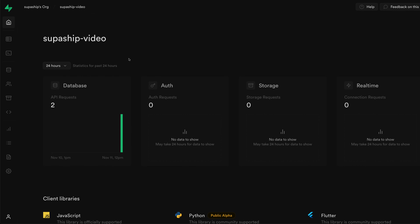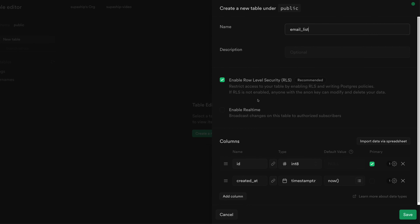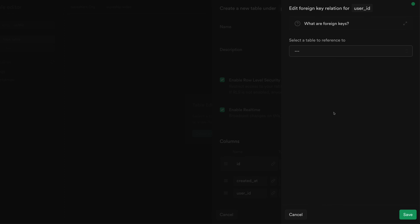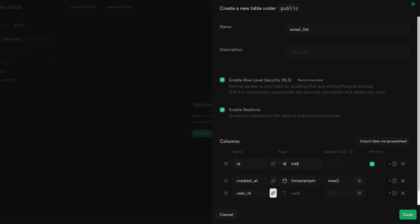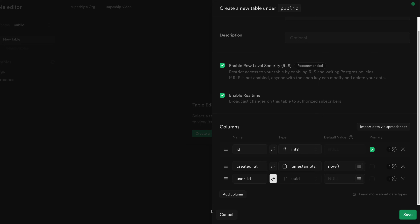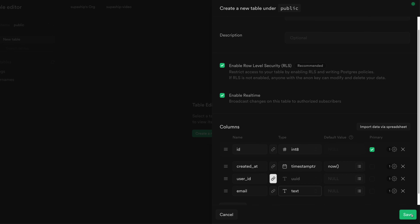So our first step is to create our table. I've already got a Supabase instance set up here that I've used for previous videos, so we'll just use that in this example. I'll go to the table editor and create a new table. We'll call this email_list, we'll enable row level security and real time. Then we're going to add a column here, user_ID. We'll create a foreign key constraint here to the auth users table on the ID field. This will make sure that when we insert into this table, the user ID matches the auth information that's already managed for us by Supabase. Then we'll create an email field here as well - this will just be simple text, where we'll store emails that users give to us.